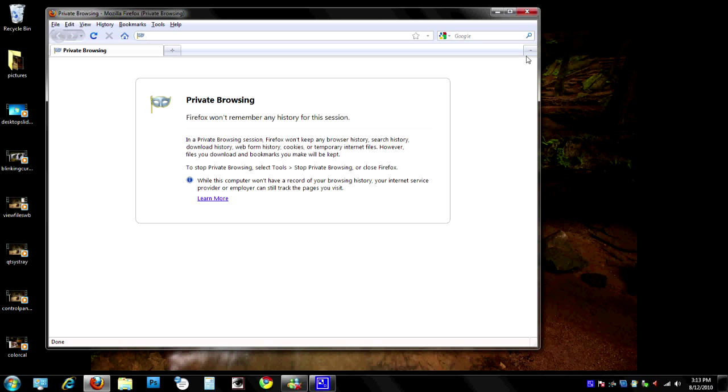There you go! Now you know how to surf the Internet without leaving a trail. So next time you're someplace that you don't want anyone to know where you were, use that little keyboard shortcut we just showed you.